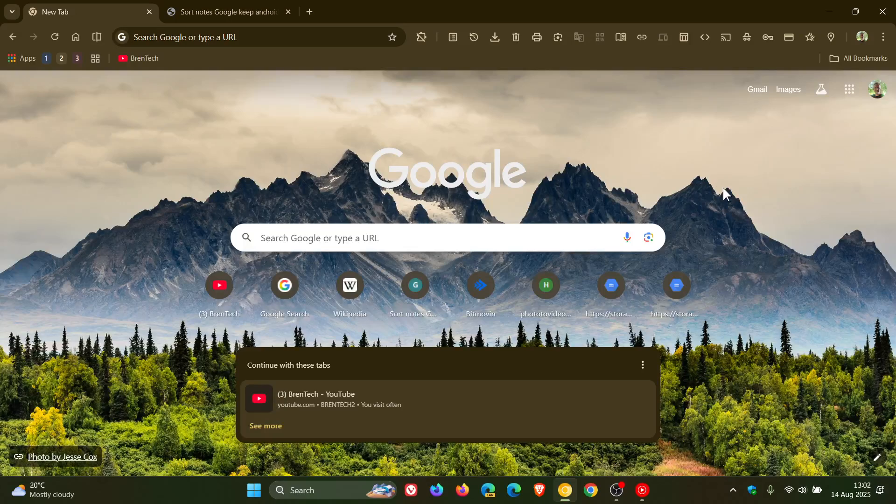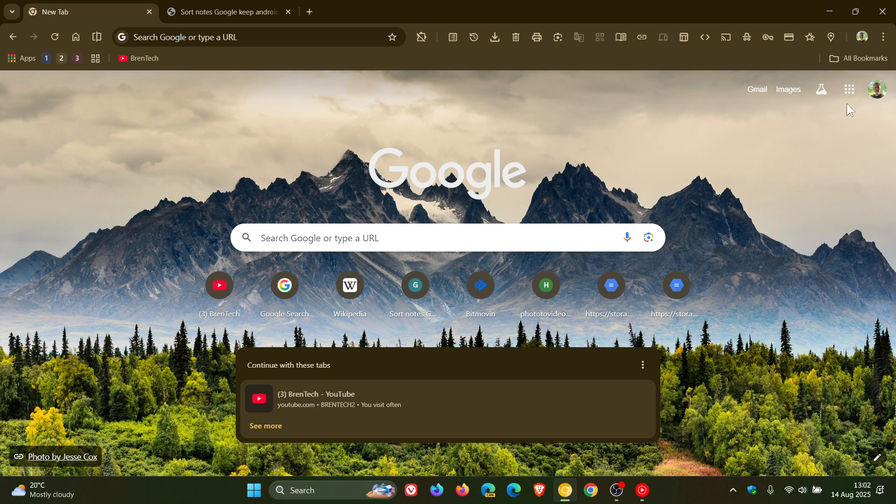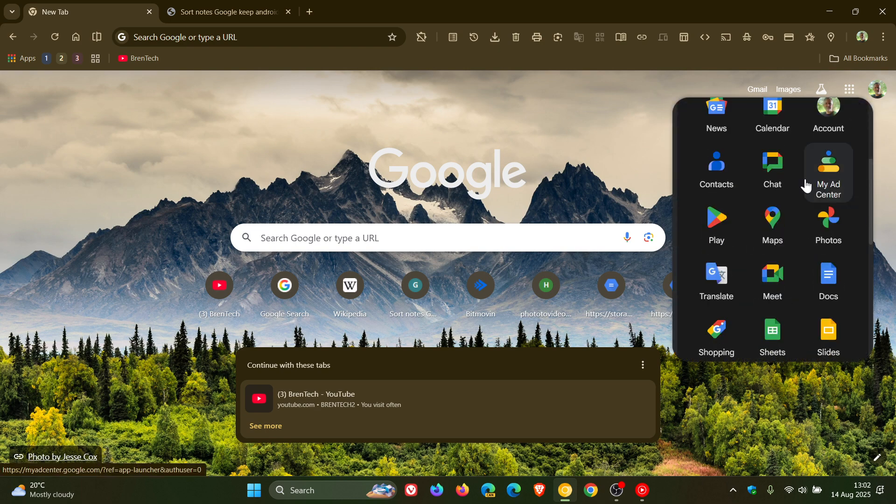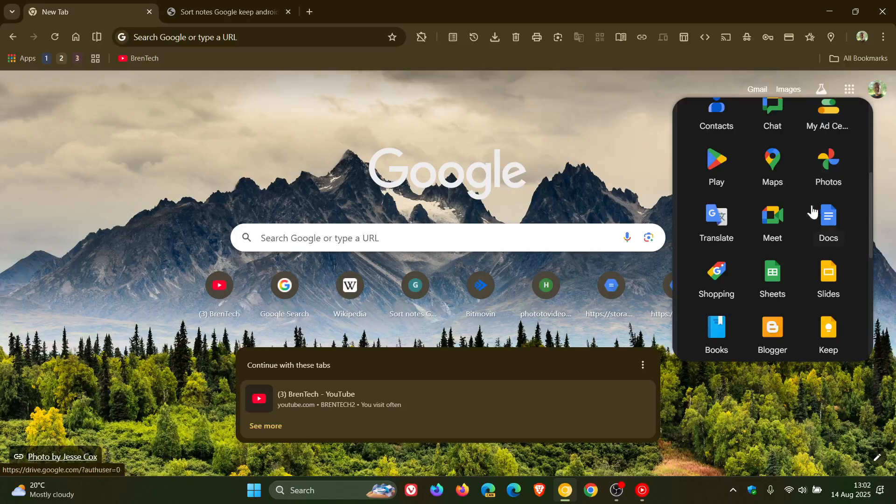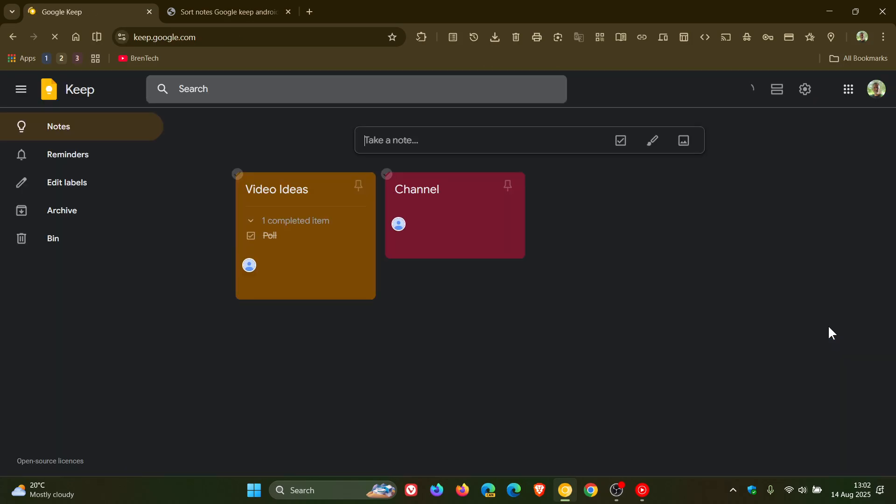Hi, Brent Tech here, where Tech is made simple. Just a very quick video to let you know that if you are using Google Keep on Android, and Google Keep is Google's lists and note-taking app and platform,